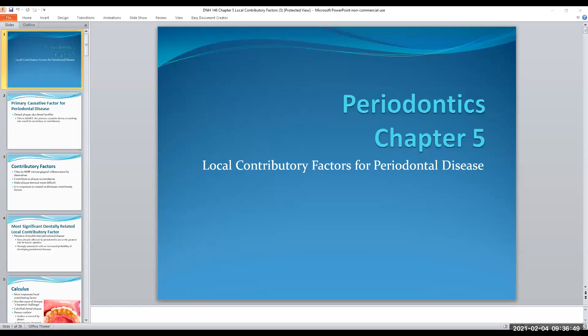We have three chapters we're going to be going over today. We're getting into the nuances, getting into the weeds of Perio. There is an excellent CE course coming up on Monday, February 22nd, given by Bill Landers, who's one of my idols. He is all into the microbes. You can't remove all the calculus ever, but we do the best we can. So let's go into the local contributory factors for periodontal diseases.